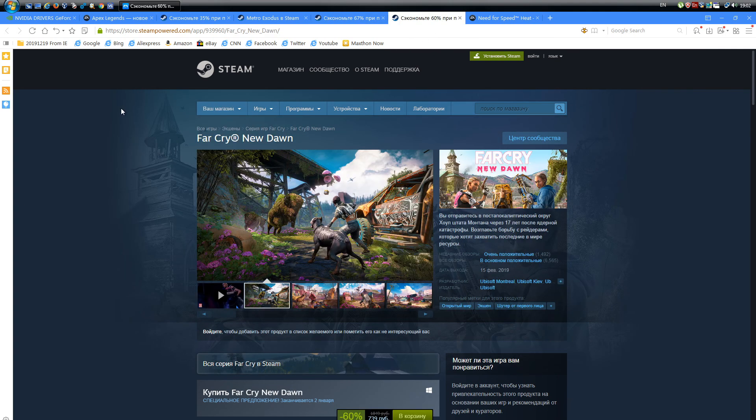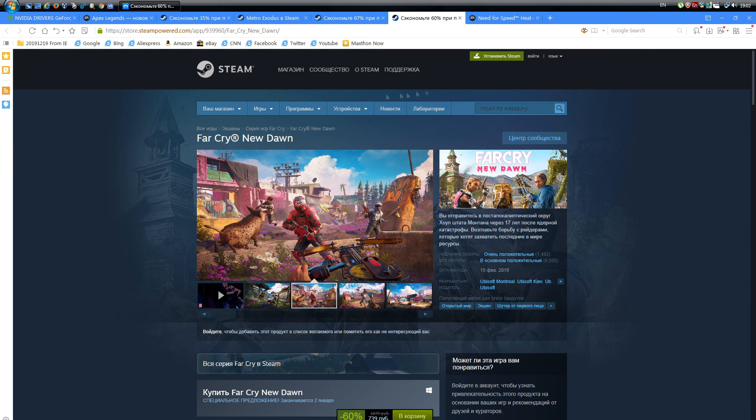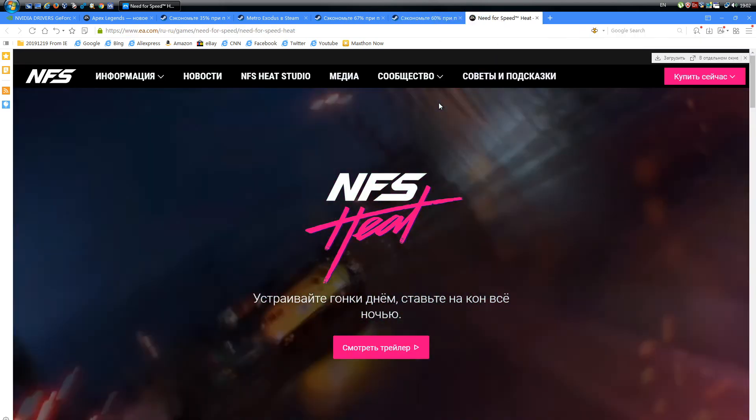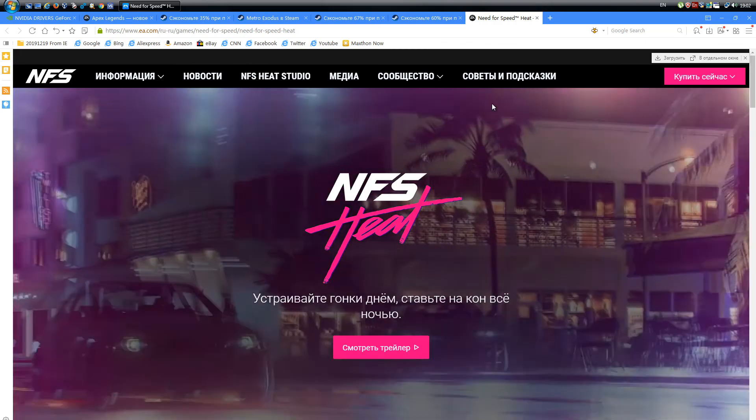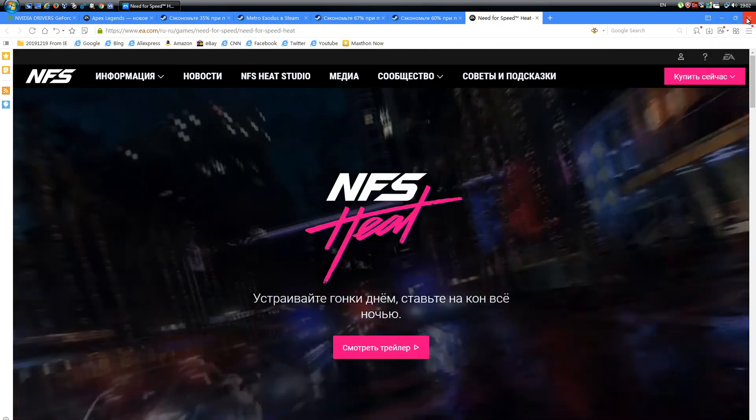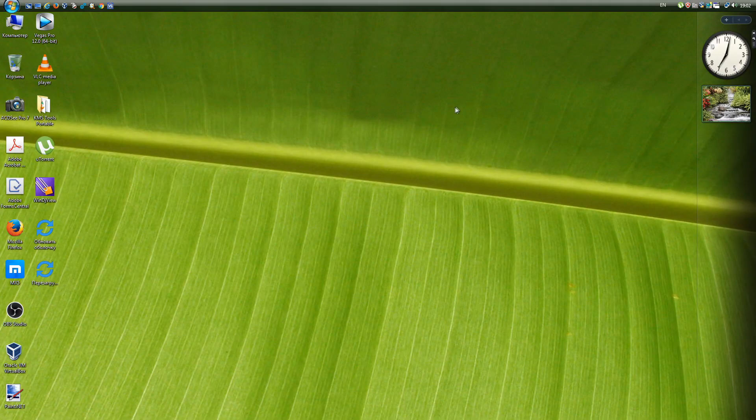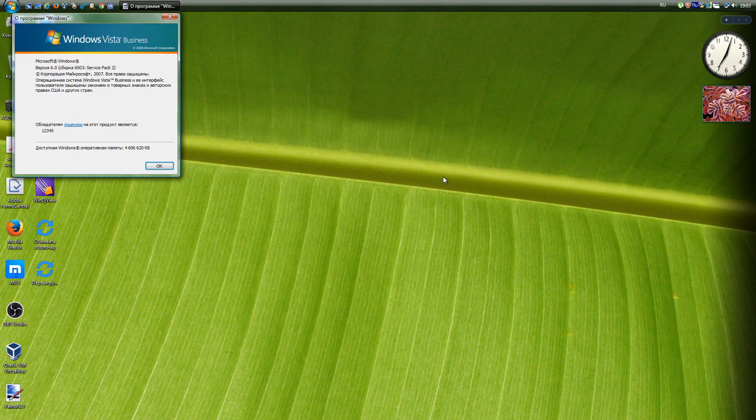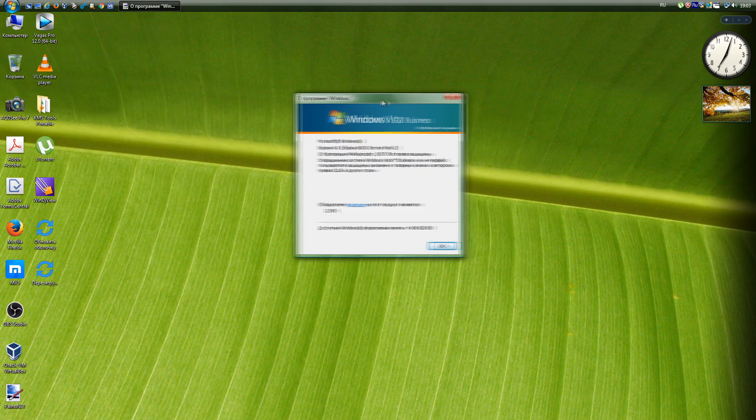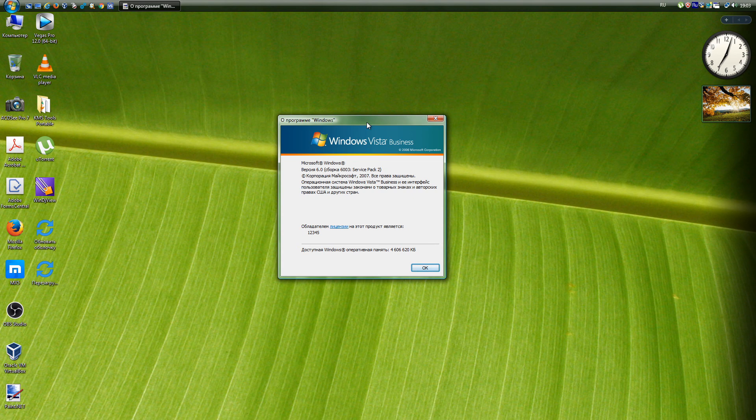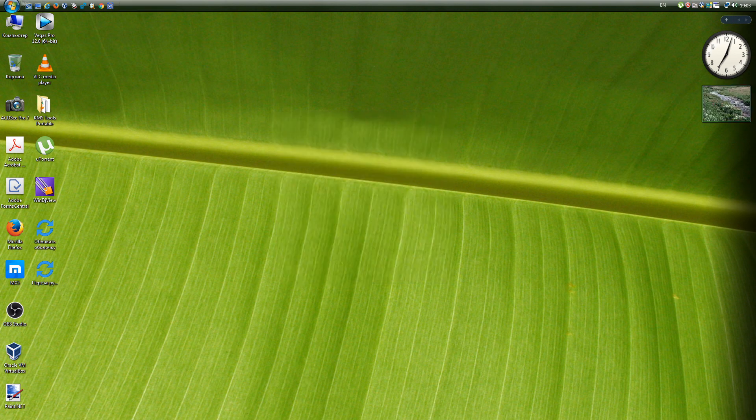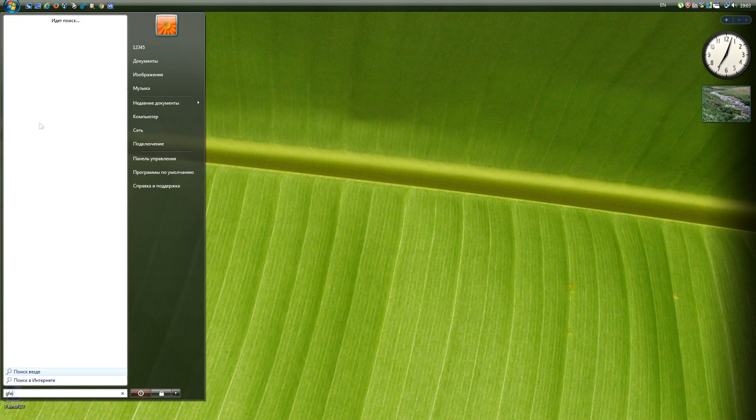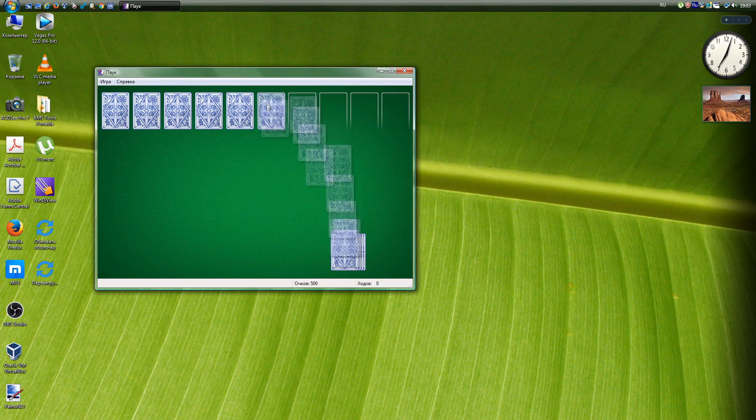These are games like Apex Legends, Sekiro: Shadows Die Twice, Metro Exodus, Resident Evil 2, Far Cry New Dawn, Need for Speed Heat. It is not necessary to collect all system updates yourself. If you search well, you can find ready-made images of Vista version 6.0.6003.20686 on the internet.